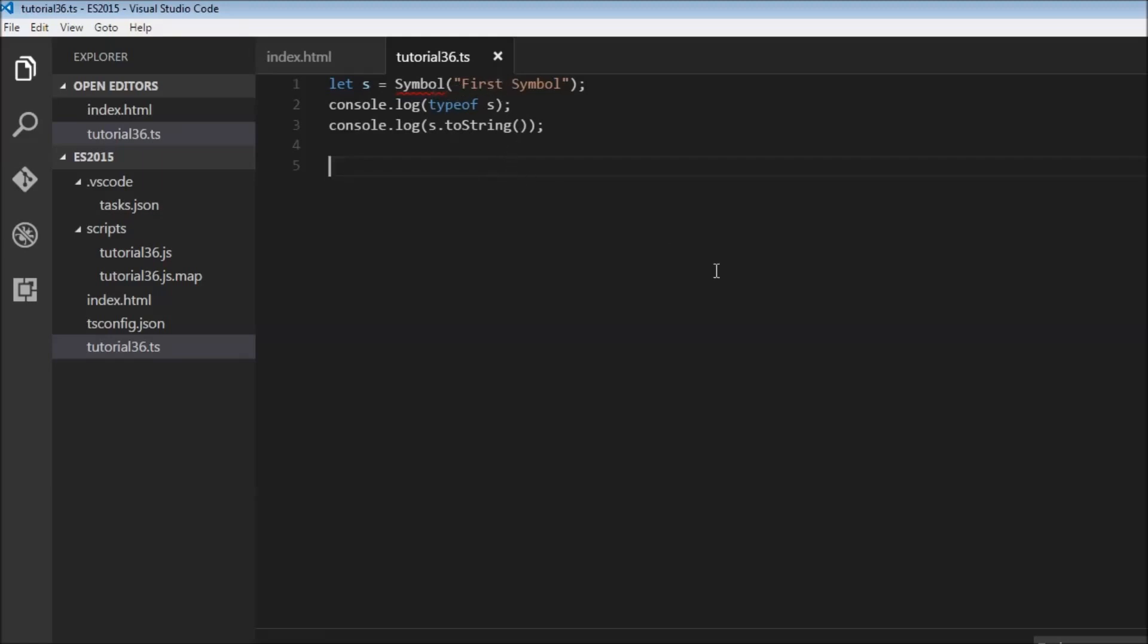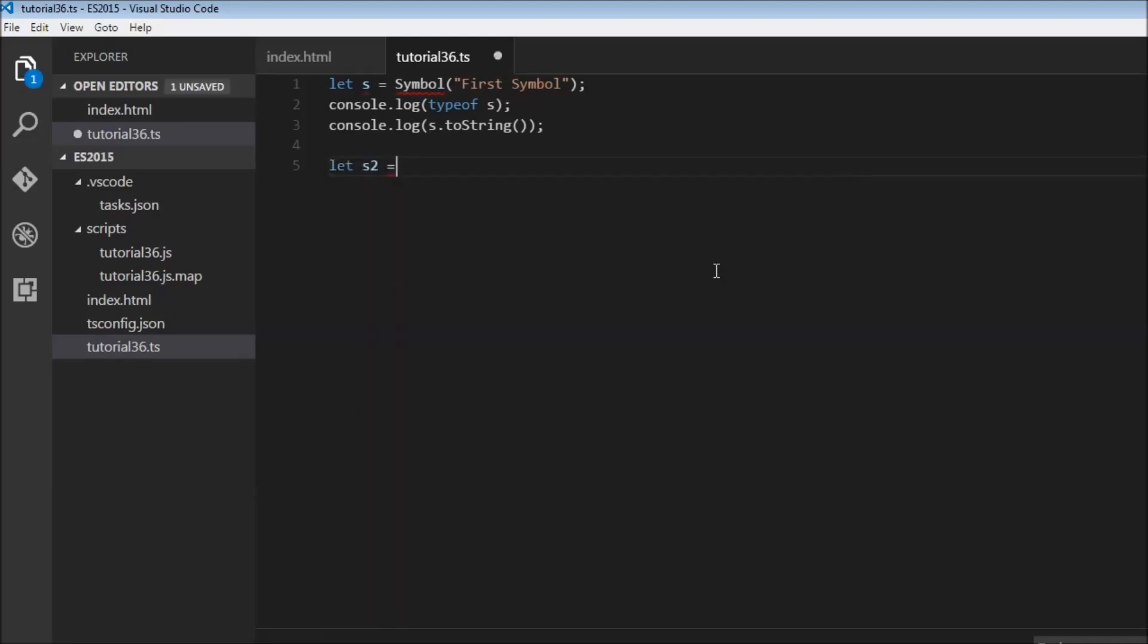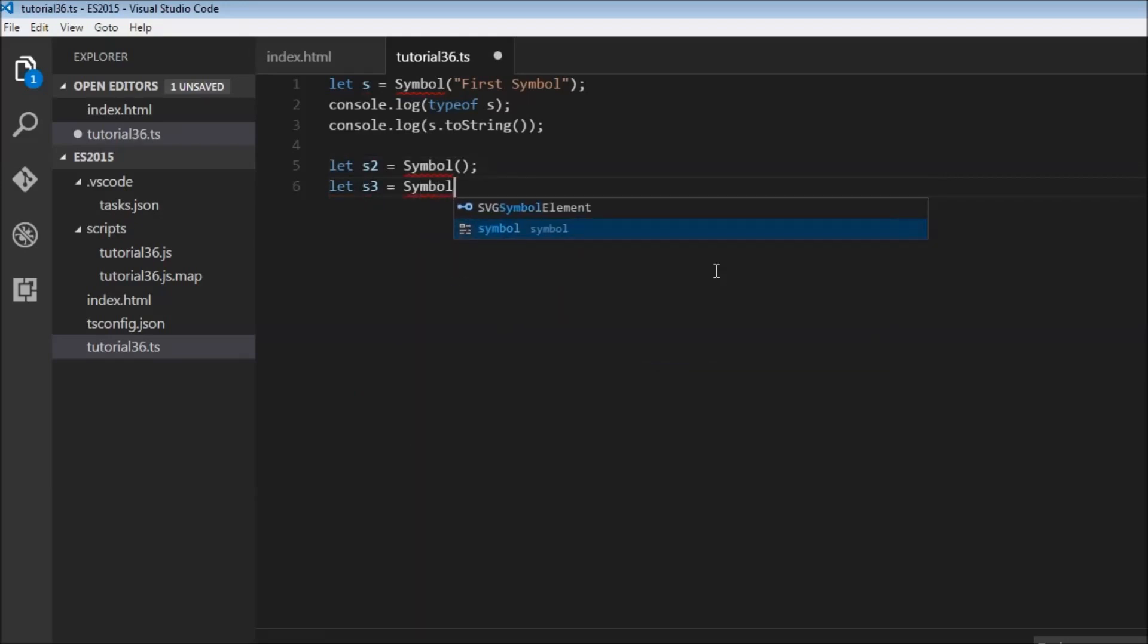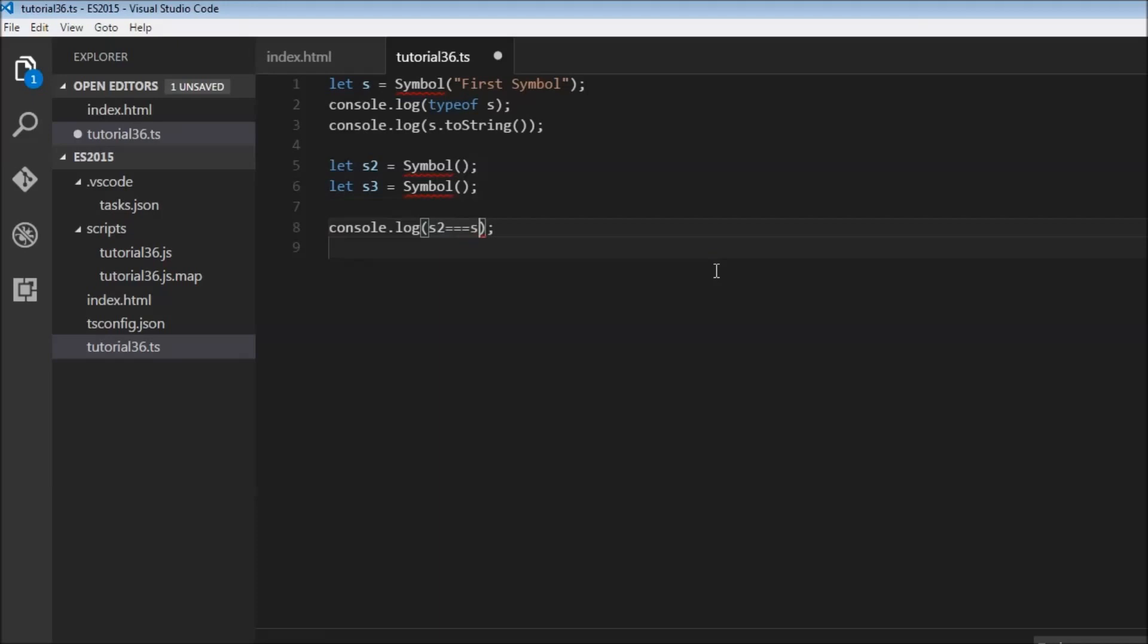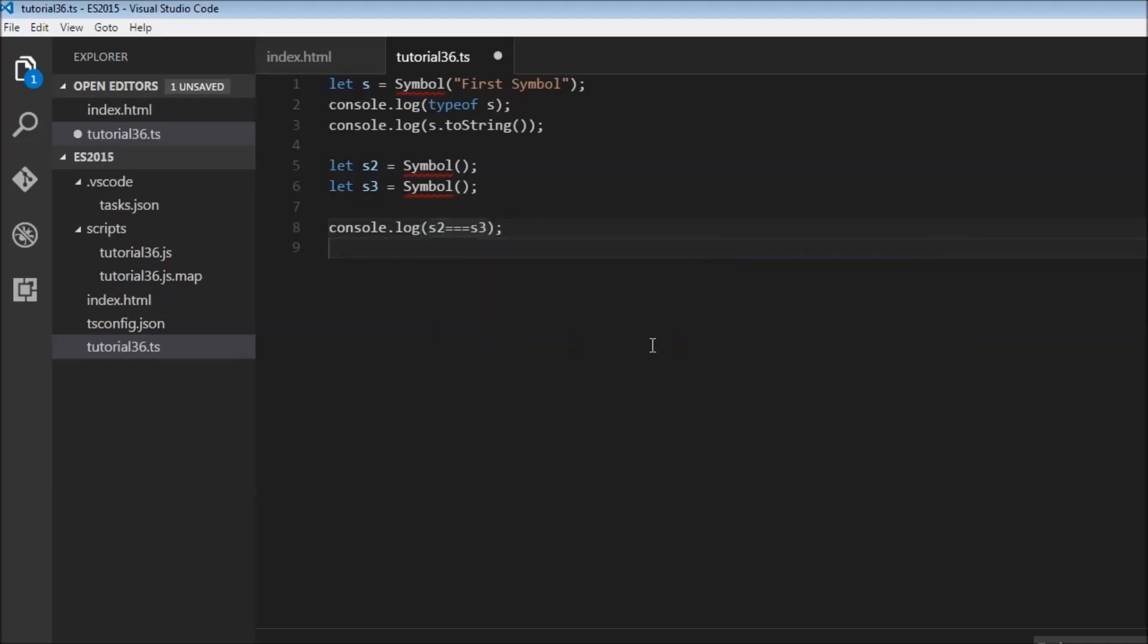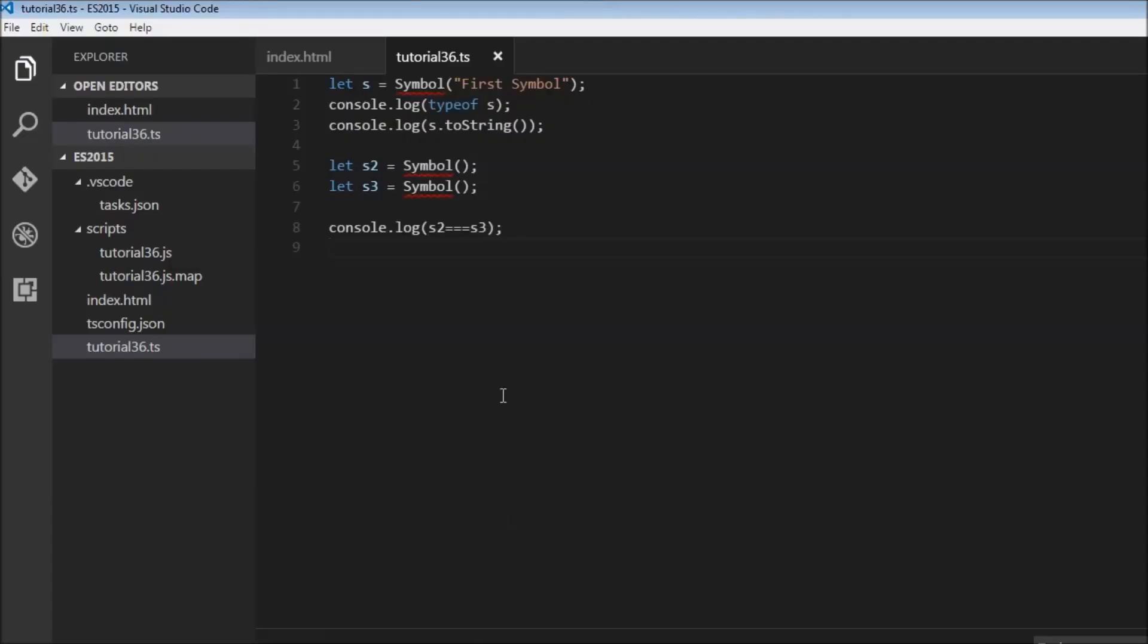Okay, so now let's create two more symbols. Let s2 is equal to symbol and let s3 equals symbol. Now I am going to log to the console s2 triple equals s3. So what do you think the output is going to be, true or false? So let's save this and head over to the browser. It's false. So therefore a symbol always creates a unique ID. So this symbol has a different ID from this symbol. So s2 and s3 are different.